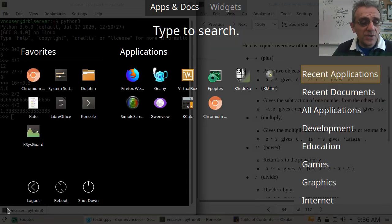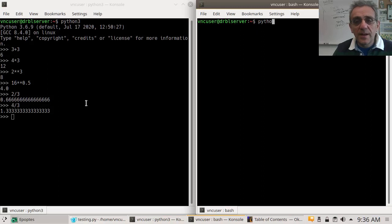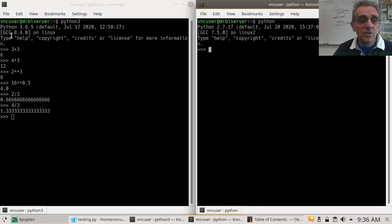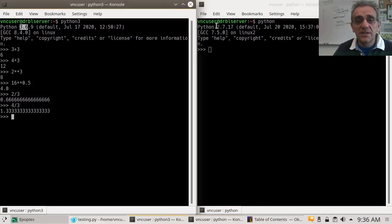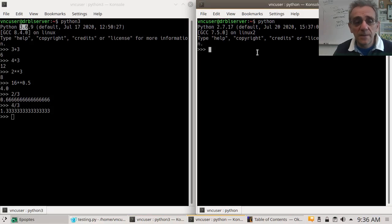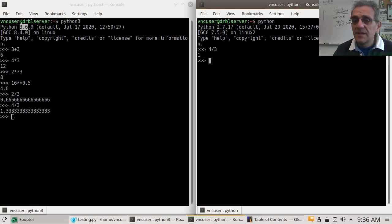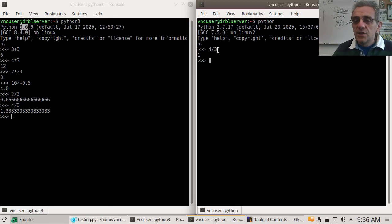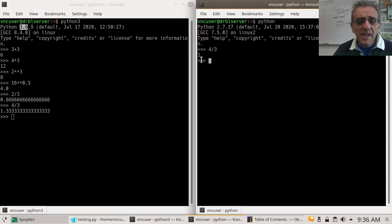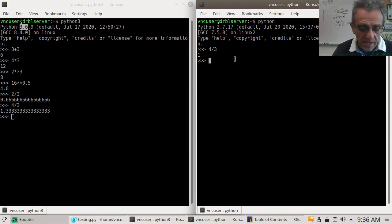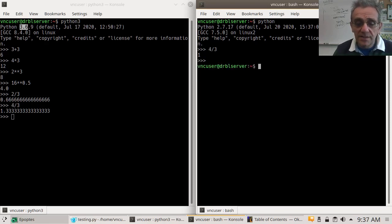I'll show you. Watch: if I go into Python 2 — notice it says 2, because I didn't put a 3 after the word Python — 4 divided by 3 gives 1. But in Python 3, 4 divided by 3 gives a floating point number. This is changed in Python 3. We're not going to learn Python 2, so let's close that.